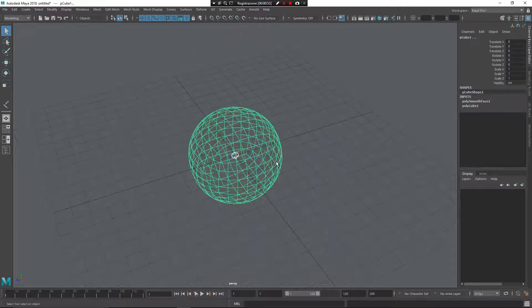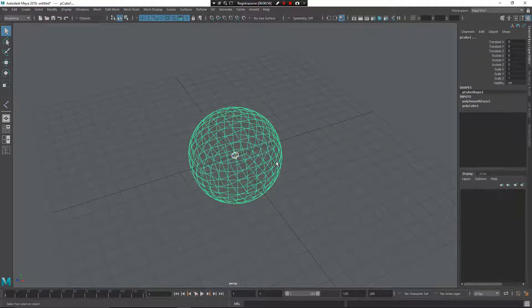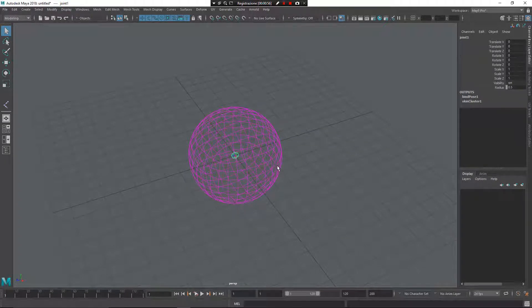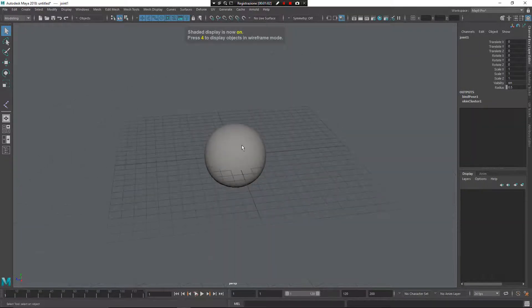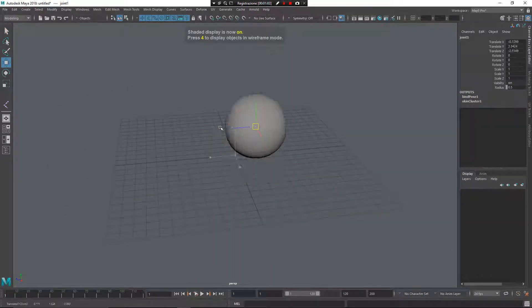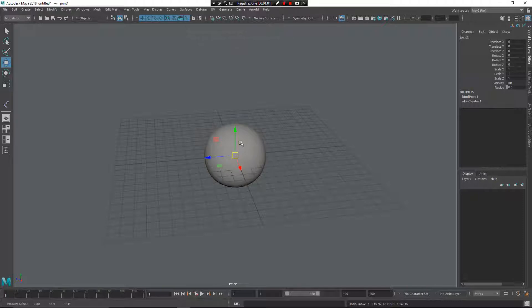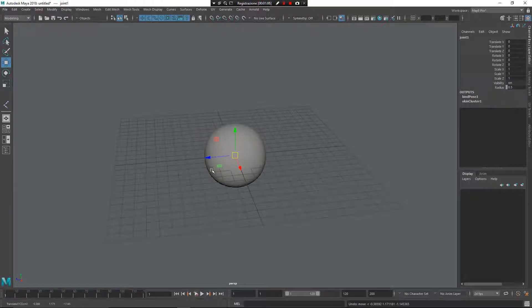Now, I want to select my joint, shift, and select my geometry. Press Z for bind skin. Now, if I press 5, I can move my joint. And of course, by using skinning, I can move my vertex on the objects.